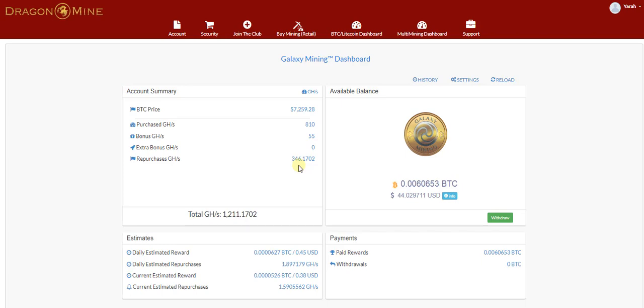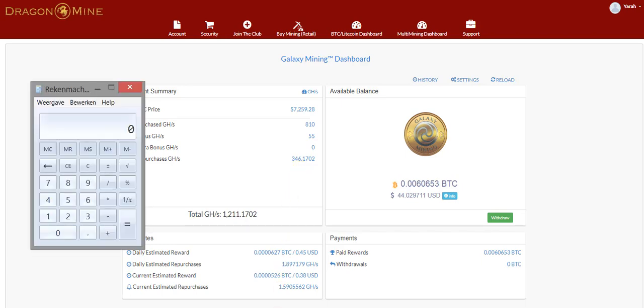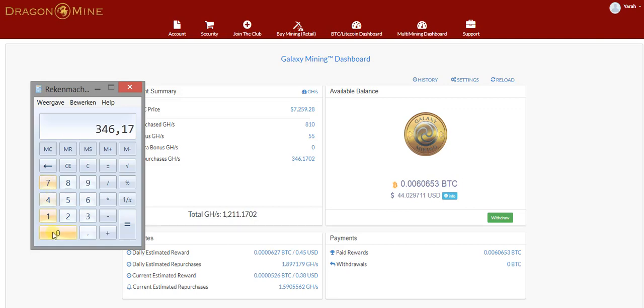It is not that difficult to calculate your total US dollar value. We simply take a little calculator, we punch in that total GigaHash, 346.1702 times.